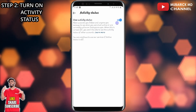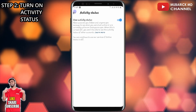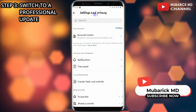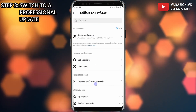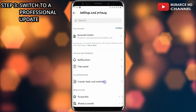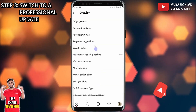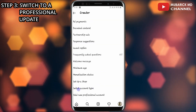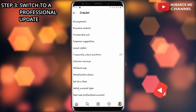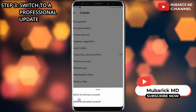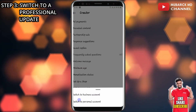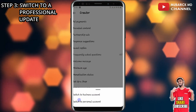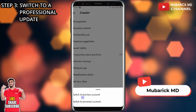After that, navigate back under Settings and Privacy and proceed to locate Creator Tools and Controls and click there. Among the menus, proceed to click on Switch Account Type, then you have to switch to Professional. In my case it's already switched to Professional.